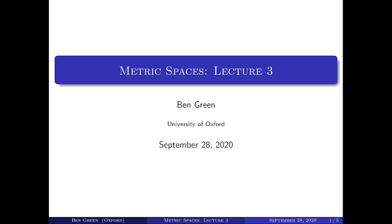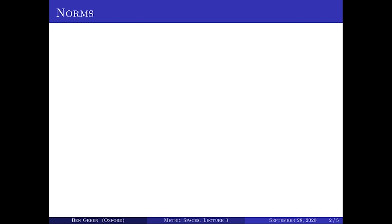This is the third lecture of the metric spaces part of A2. We're going to elaborate a little bit more in this lecture on the notion of a norm, which I mentioned in the second lecture in connection with the Euclidean norm on R to the n. So let's define what a norm is in generality.